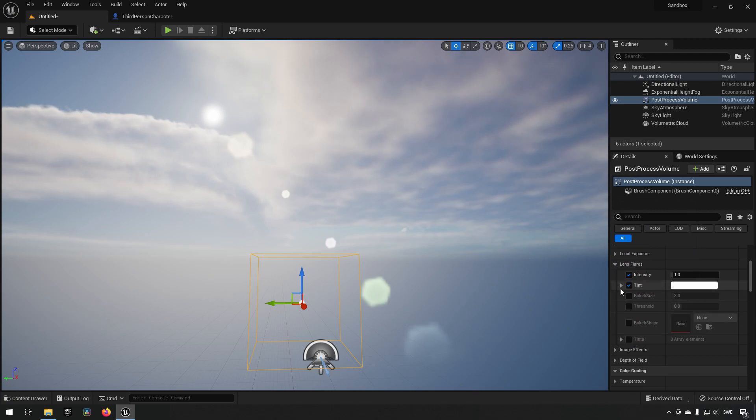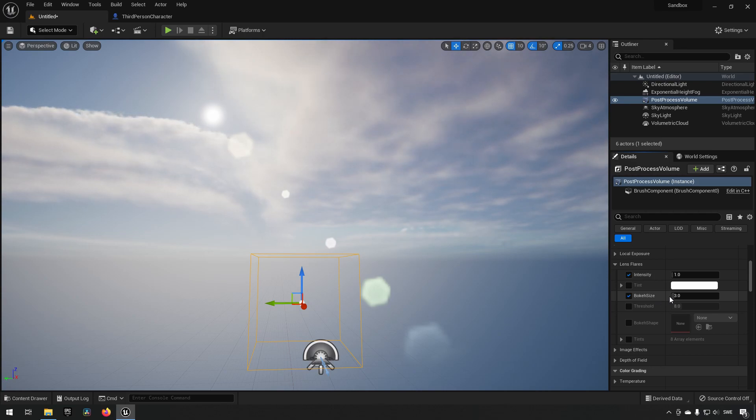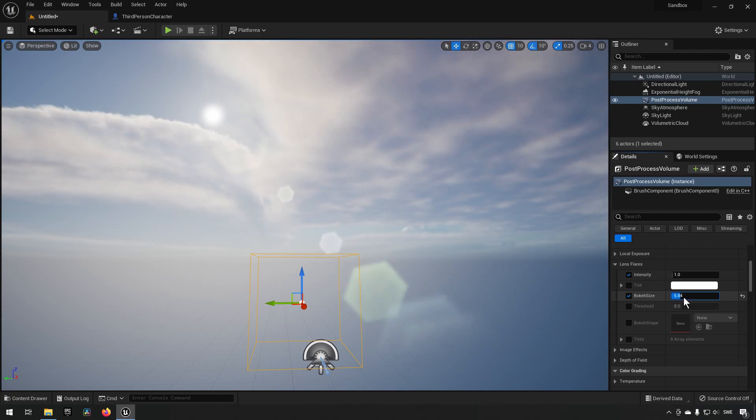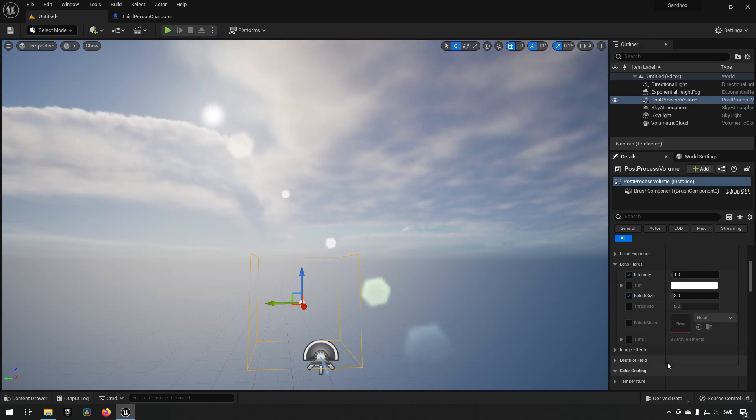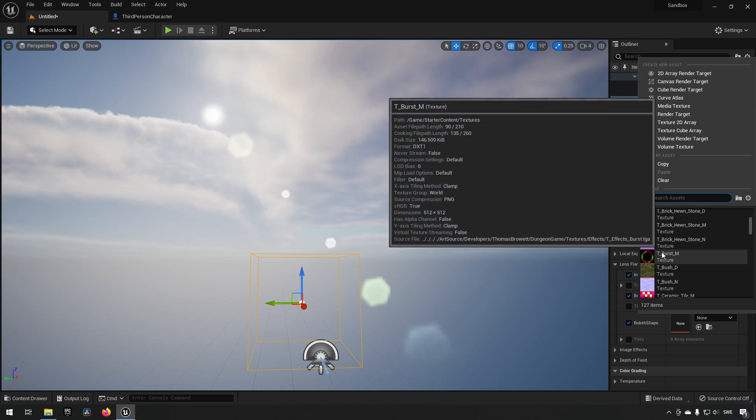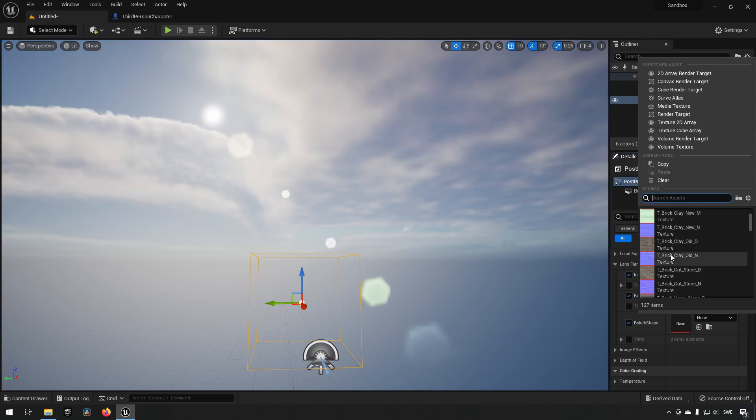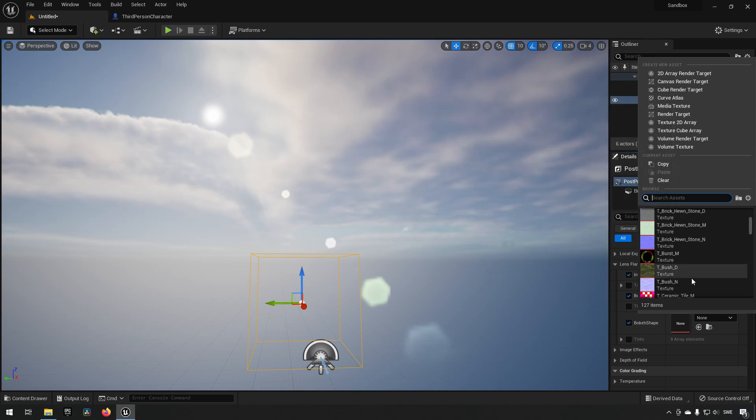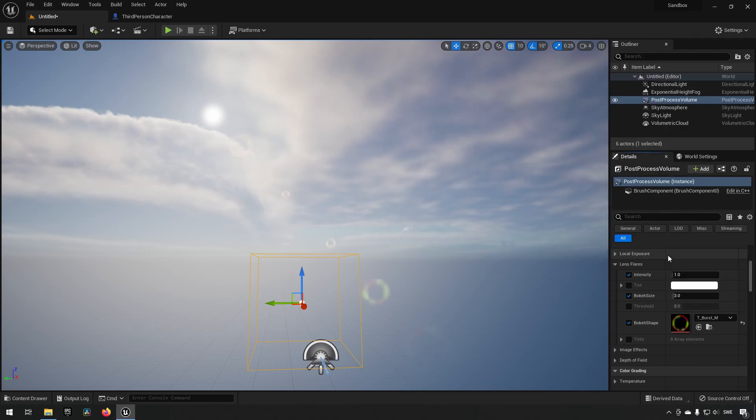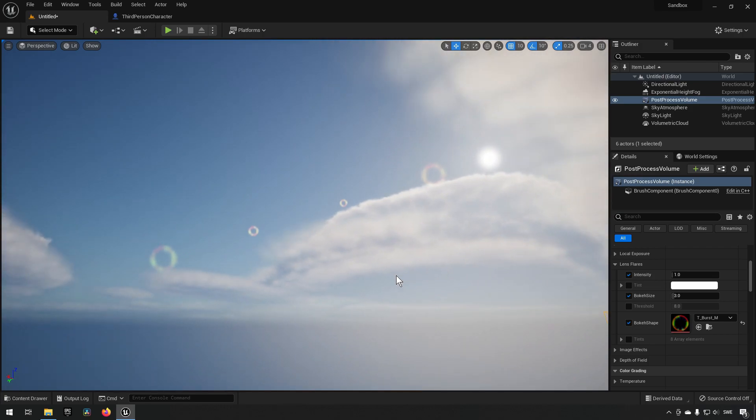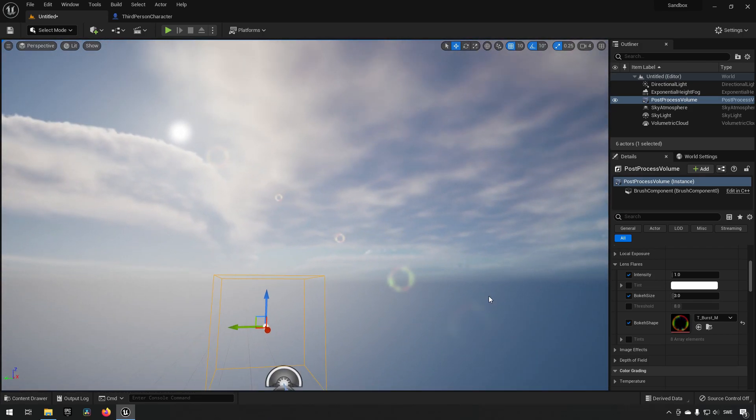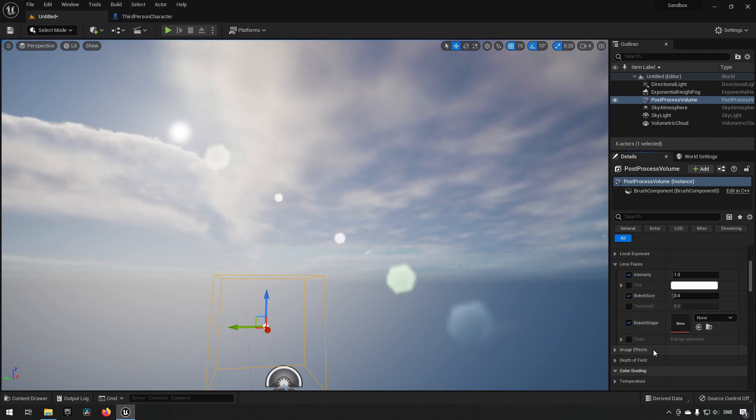If we do not want to have that, we can also change the bokeh size. The bokeh size affects the different individual particles, how large and how transparent they're going to be essentially. In addition to that, we can also change what the bokeh shape should be. And if you have a texture for that, you can replace this. If we were to choose something here, it's not going to look great because I just have the default stuff, but if you choose one of these textures, you can see that it has this kind of effect and replaces what it looks like essentially.